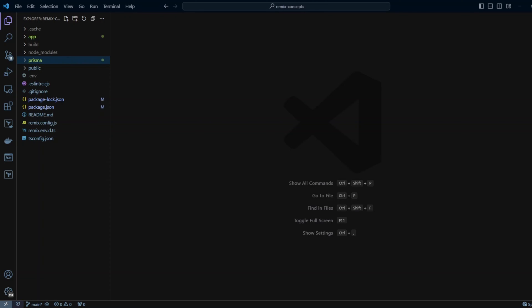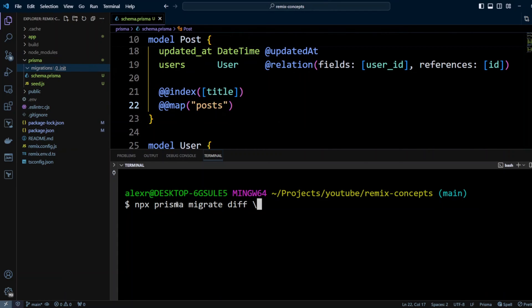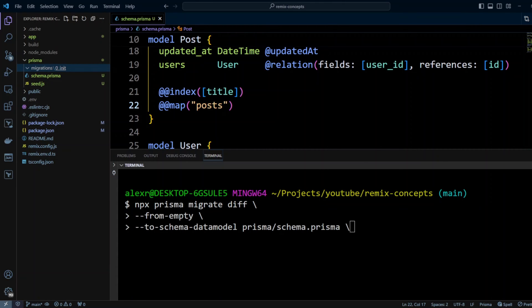Hello guys. After watching this video, you will be able to introspect an already existing database to update your Prisma schema and create and apply a baseline migration.